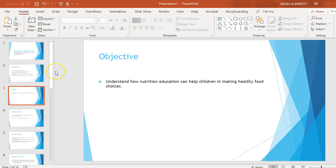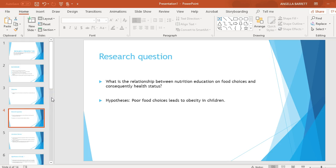Objective: To understand how nutrition education can help children in making healthy food choices. Research Question: What is the relationship between nutrition education on food choices and consequently health status? Hypothesis: Poor food choices leads to obesity in children.